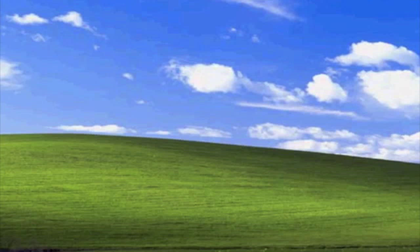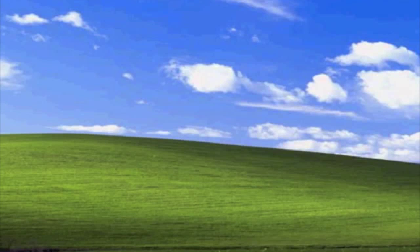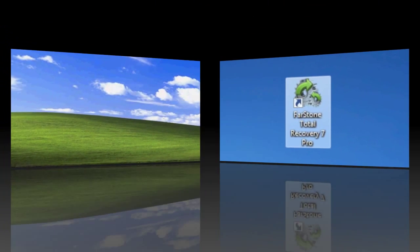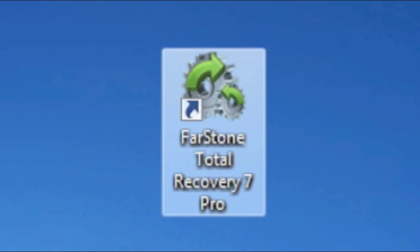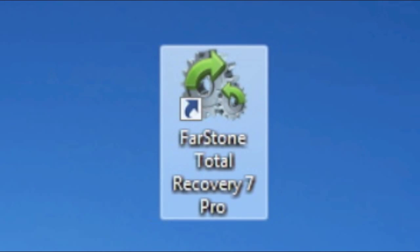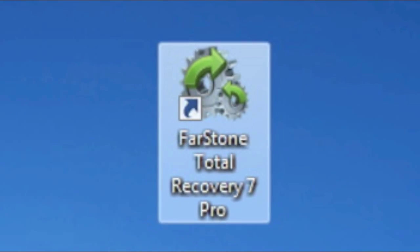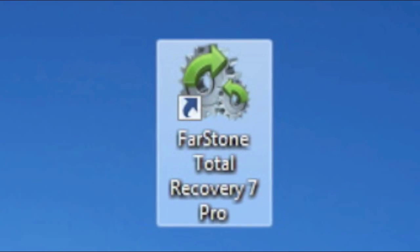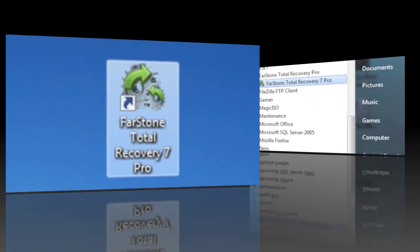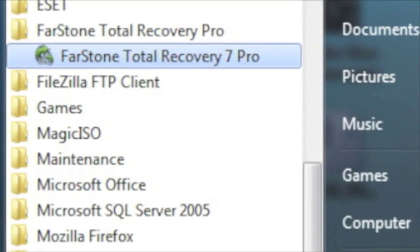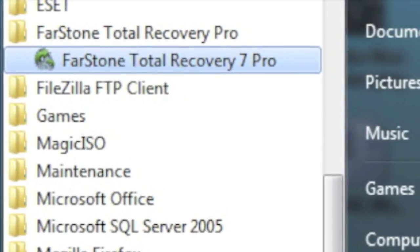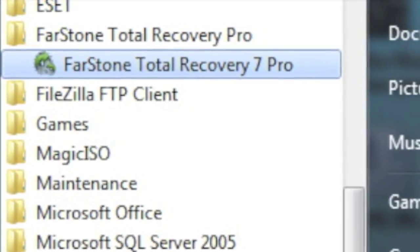The first thing we need to do is open up the program. To open Total Recovery Pro, you can double-click the icon on the desktop or navigate through the start menu and open the program from there.